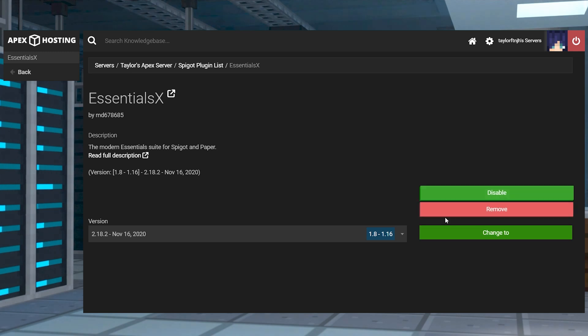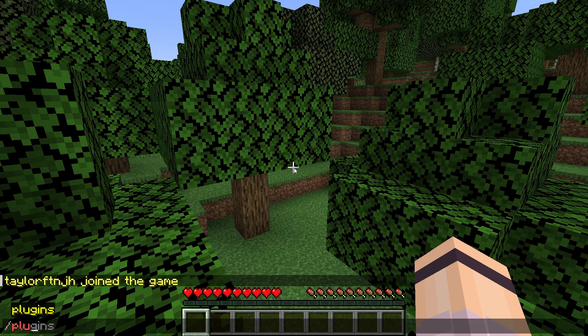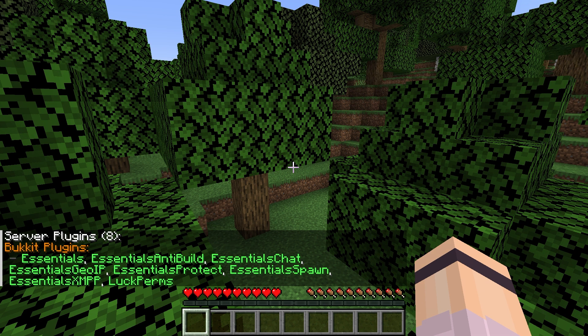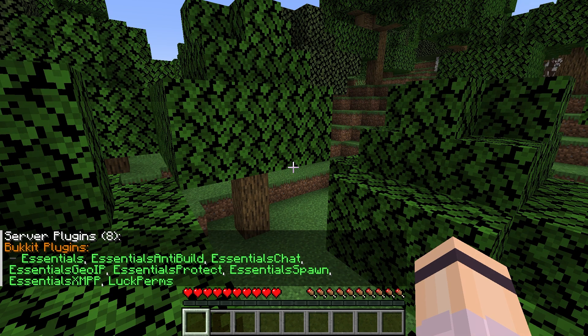Return to the main panel and click restart to load them into the game and then join the server and use the /plugins command to confirm they worked looking for them to turn green.